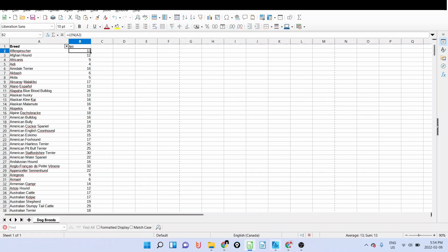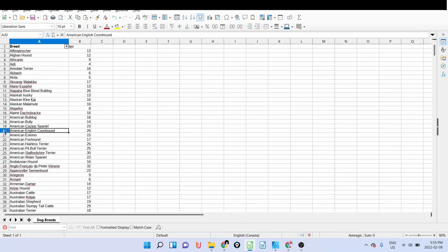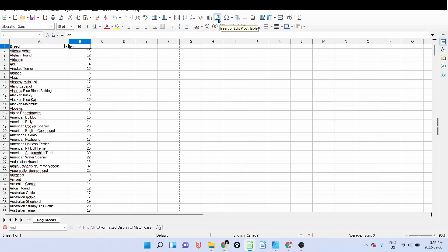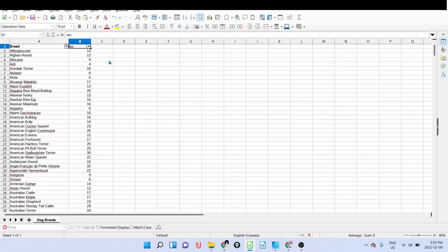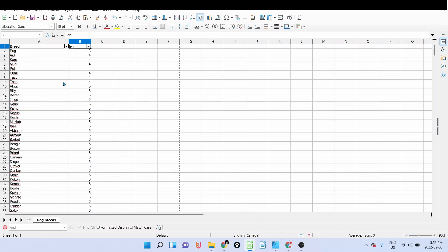As you can see, we have breeds that are very short and we have breeds that are very long. For example, American English Coonhound. Now I'm going to add the, I'm going to filter and sort ascending to descending.